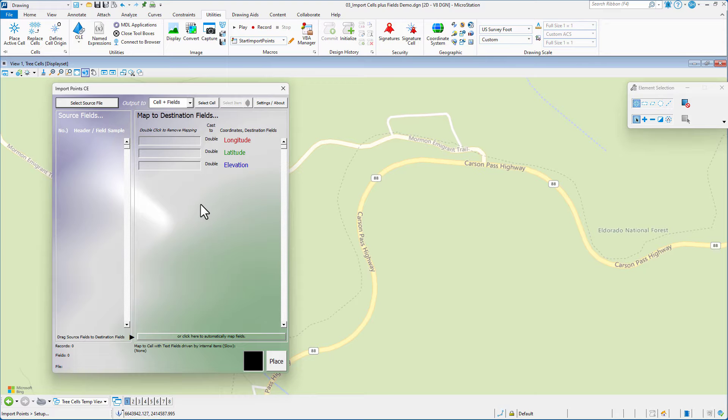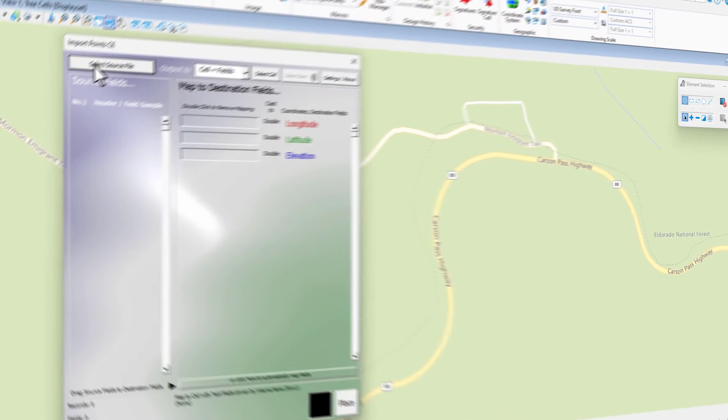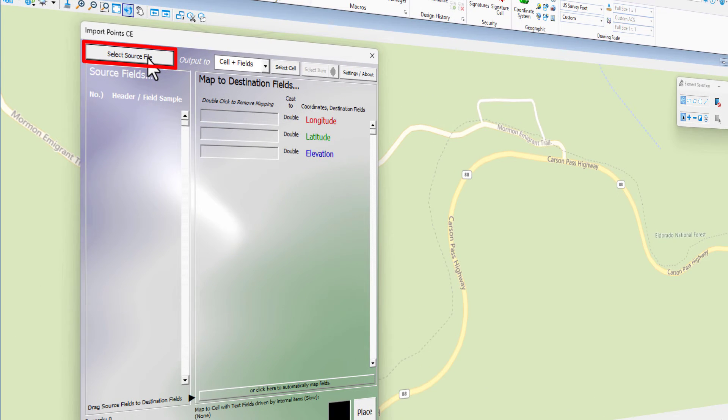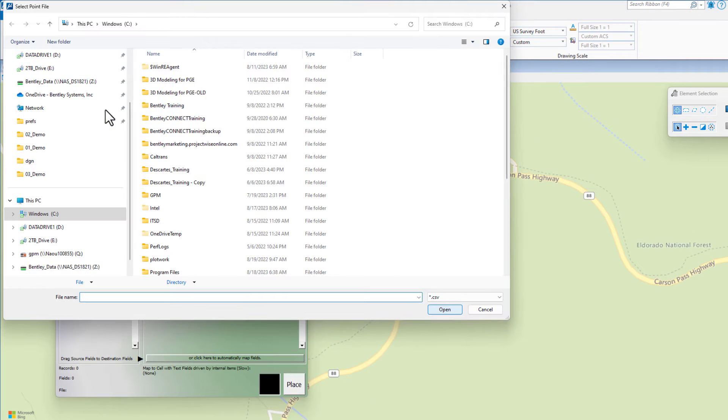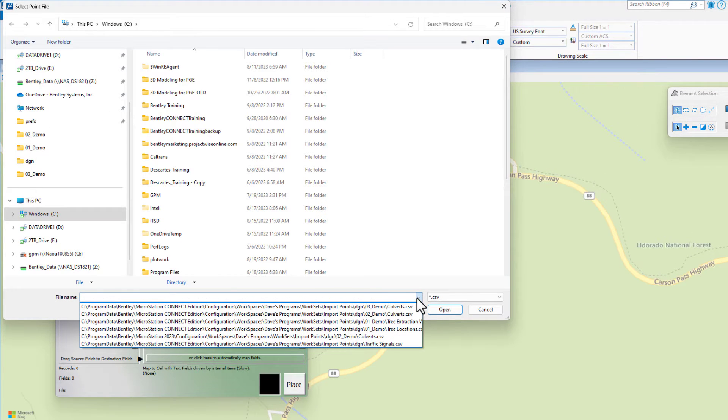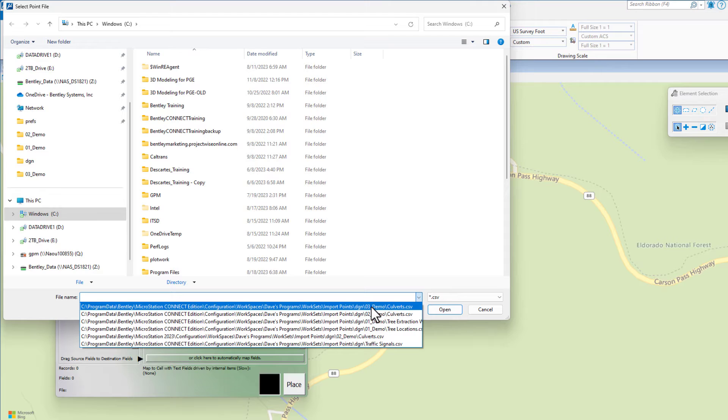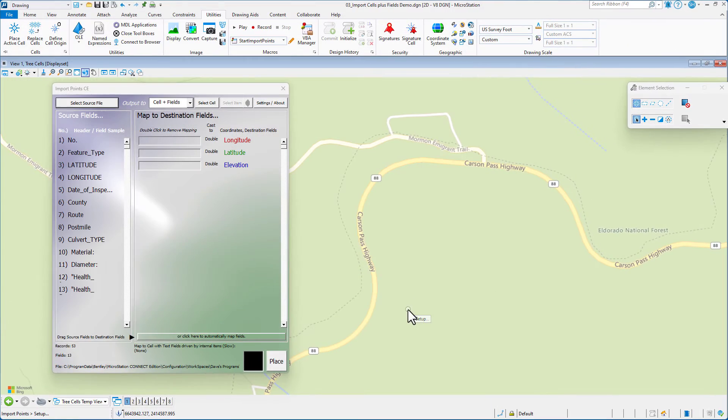Close the VBA projects dialogue. On the import points dialogue in the upper left corner, this is where you select the source file. I'm going to click on that button. I've already done this so I can just get this from my history list. If you needed to navigate to find yours, you would just navigate going to different drives or folders. I'm going to click open.